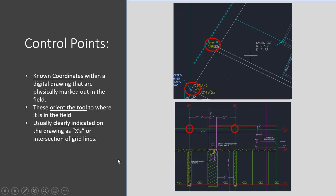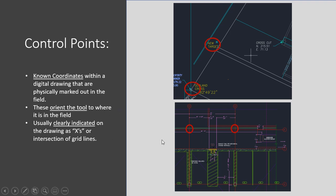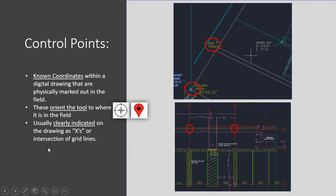So to recap, control points are known coordinates within a digital drawing that are also physically marked out in the field. They orient the tool to where it is in the field for both its digital coordinates as well as the direction it's looking on the plan. And they're usually clearly indicated on the drawing as X's or intersection of grid lines or something of that nature.